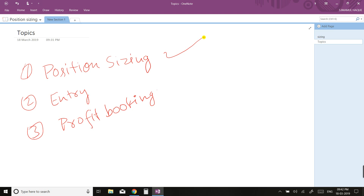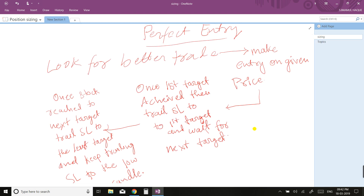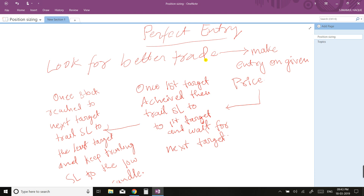Now let's cover trade entry — how to make a perfect entry. Look for a better trade. Sometimes you won't find any perfect trade you're 100% sure about, so don't take any trade where you're not completely sure. Wait for the perfect entry. When you find it, make your entry at the given price or one to two rupees up or below. Once the first target is achieved, trail your stop-loss to the first target and wait for the next target.